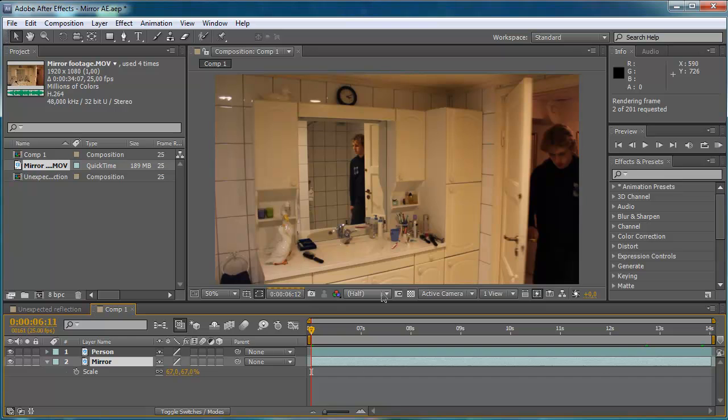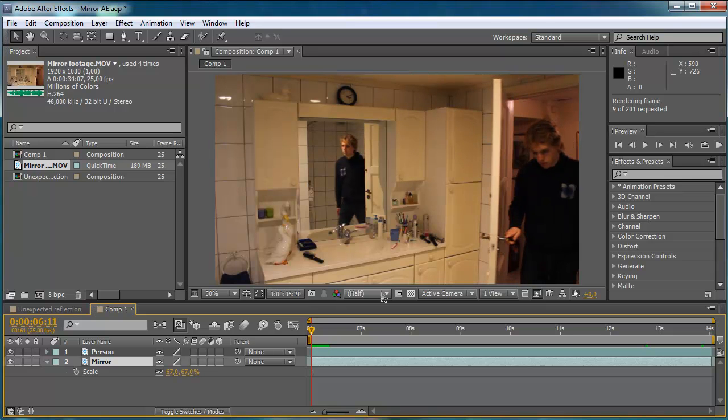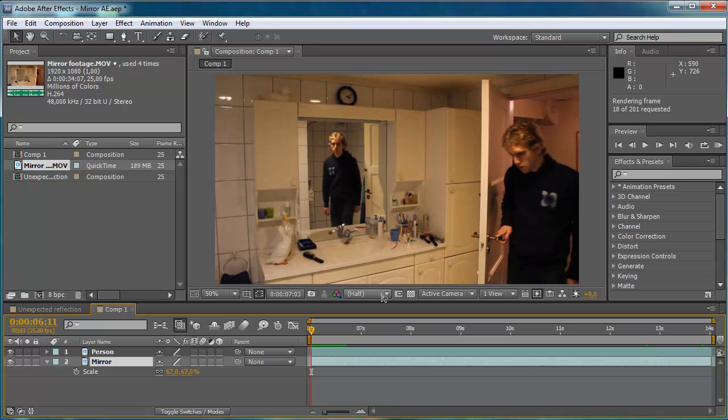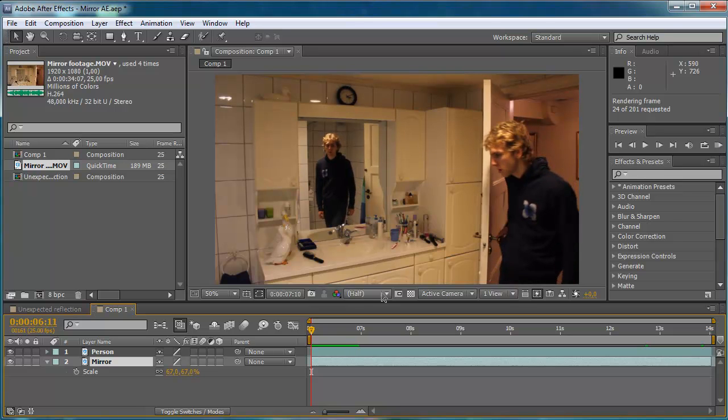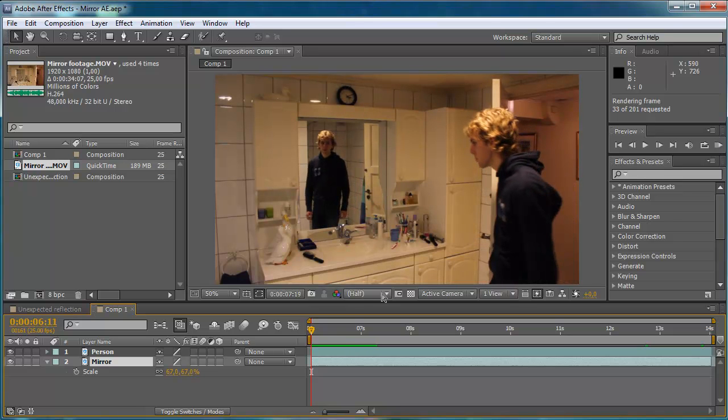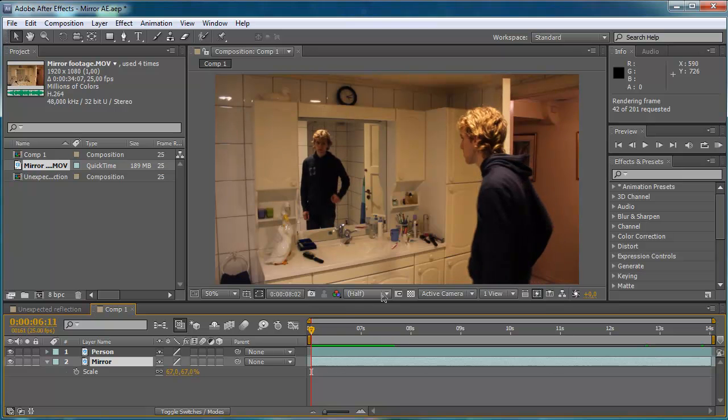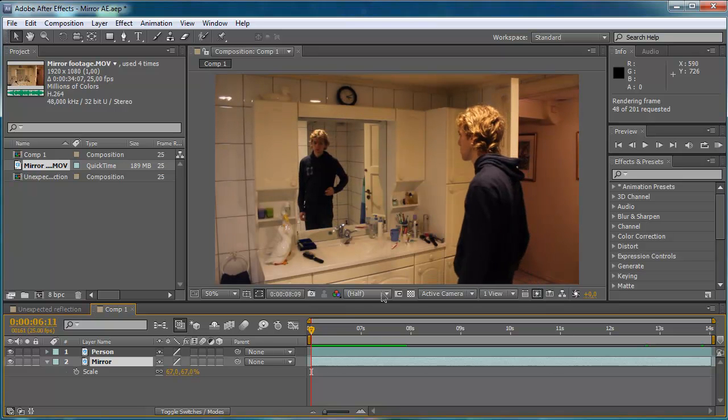There you have it. A quick RAM preview. And you can see that the person is looking into a mirror that is not his own reflection.